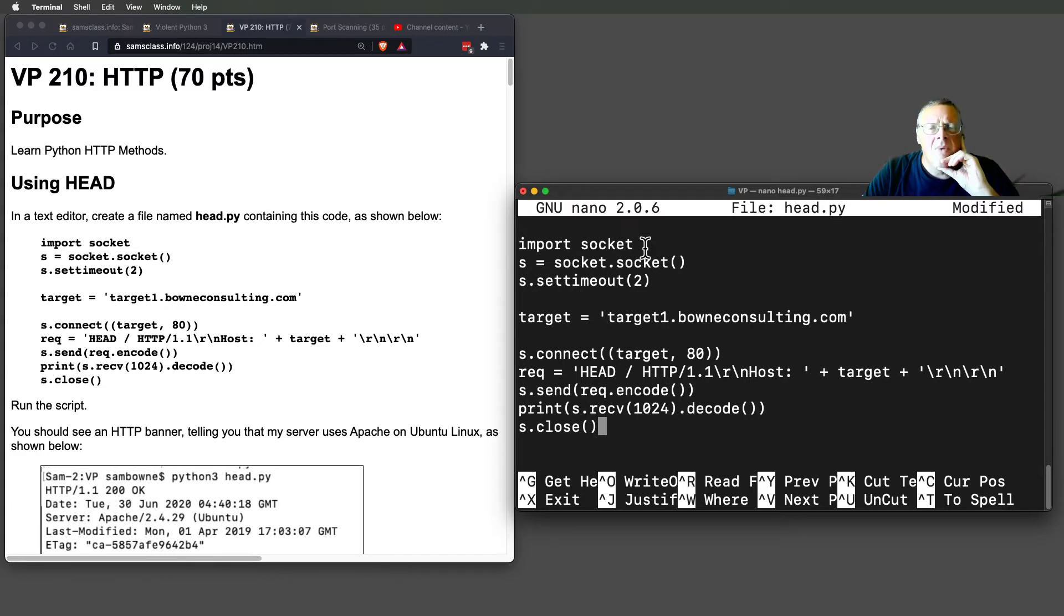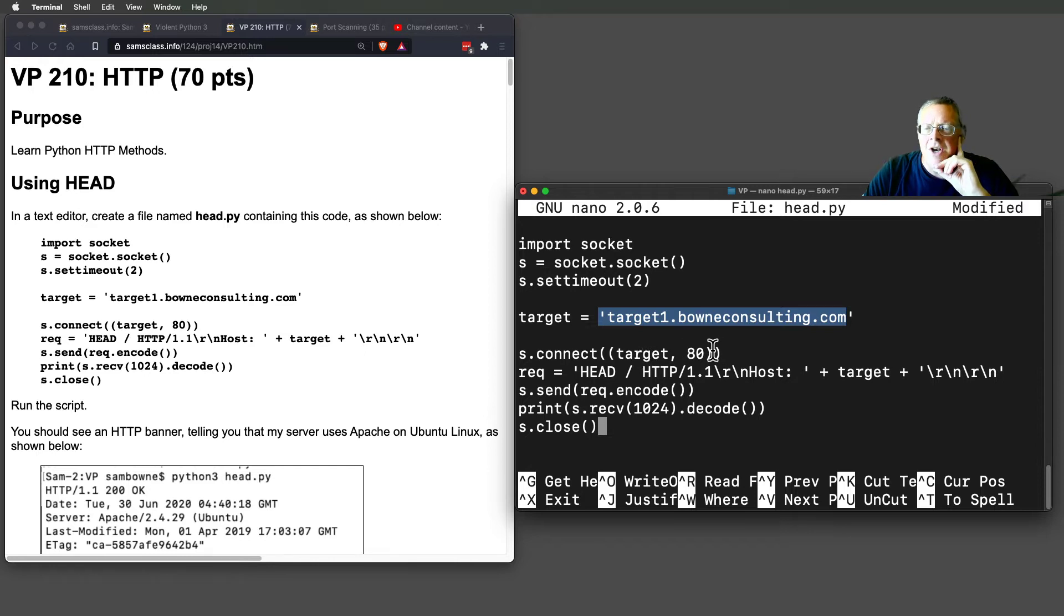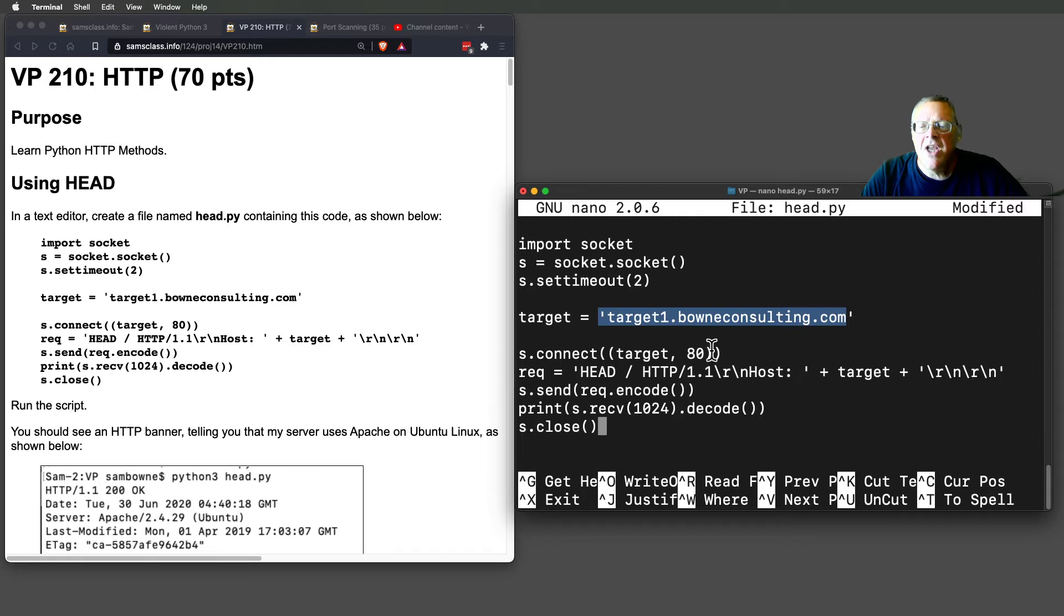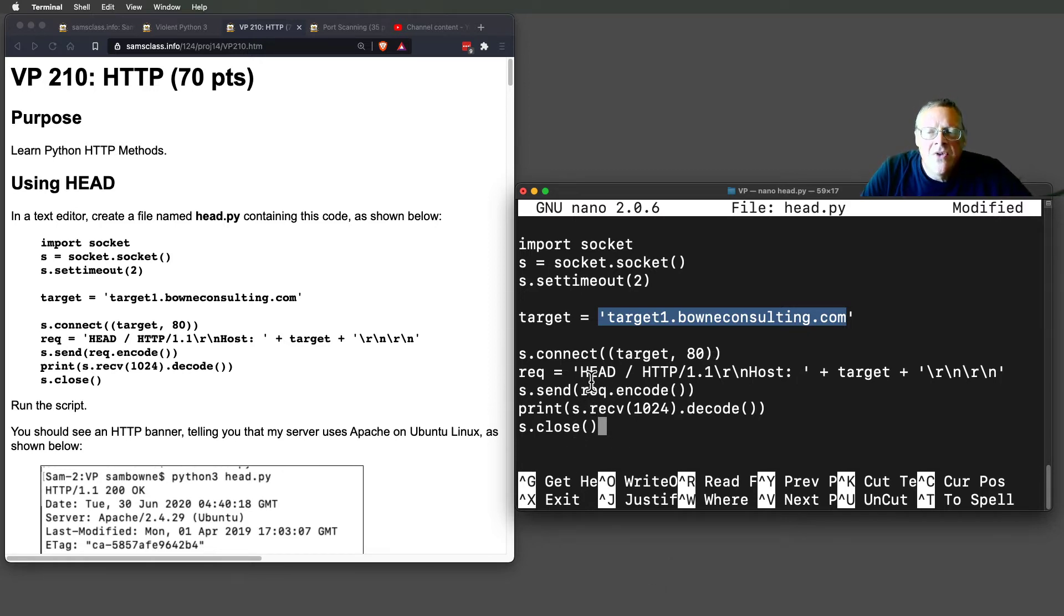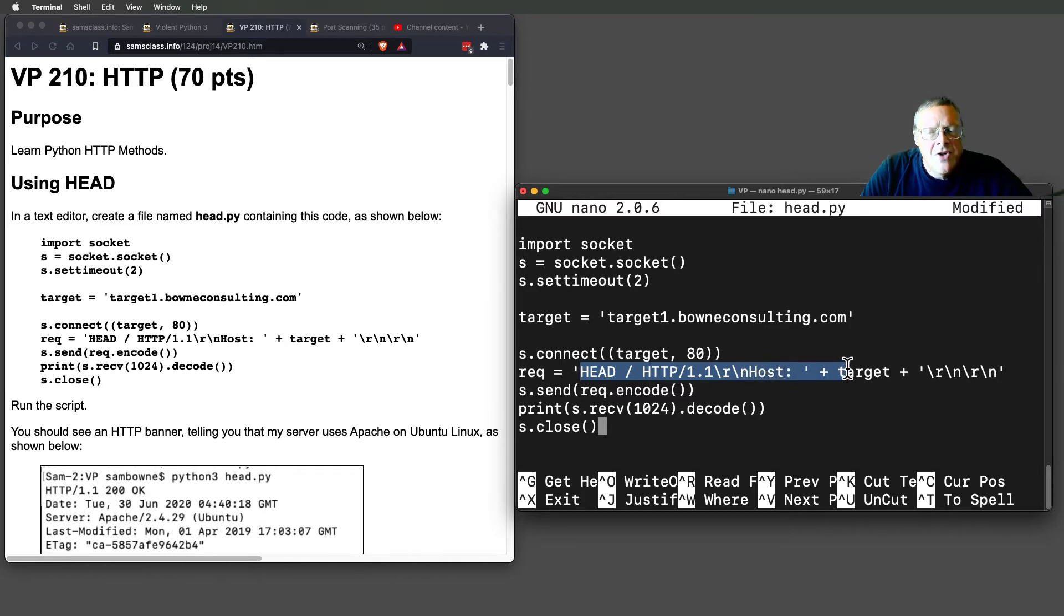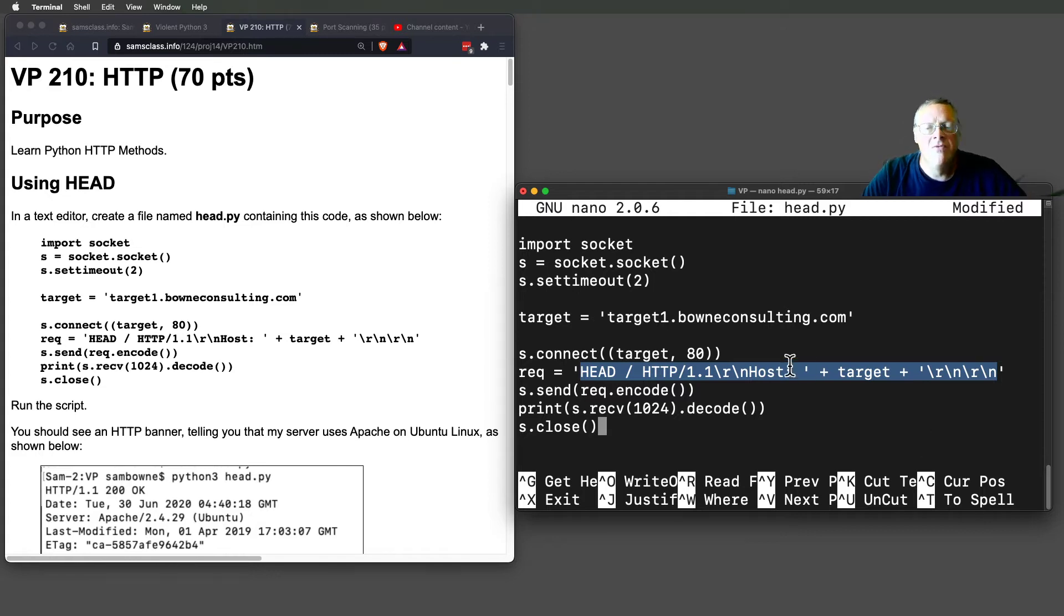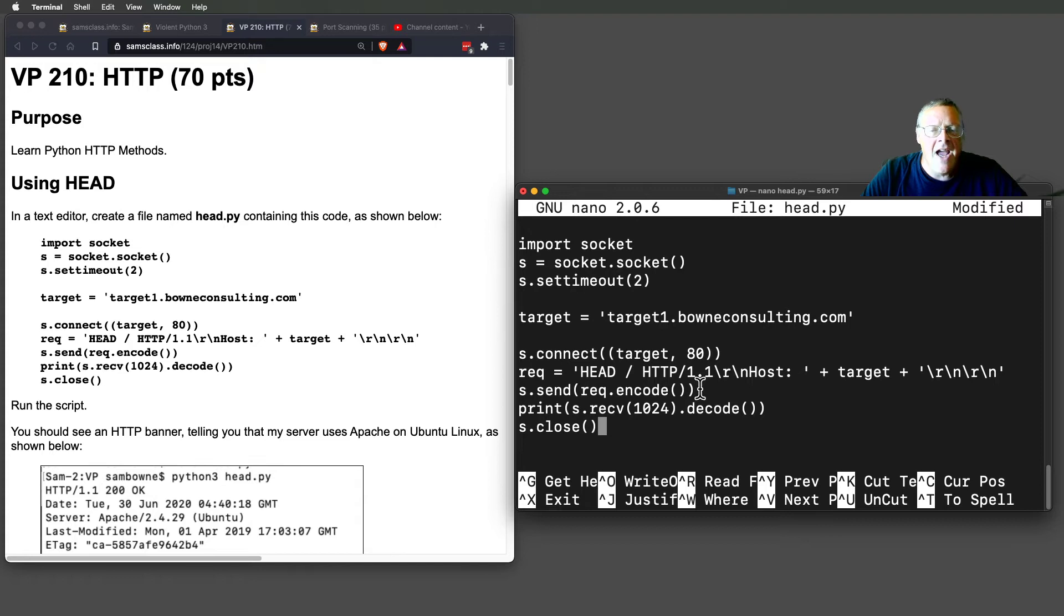It imports the socket library, sets my timeout to two seconds, defines my target URL of the server I'm talking to, and connects on port 80. After it connects, there is no banner. So instead of trying to read data from the server, I send more data. That data is this request: HEAD / HTTP/1.1, then a carriage return and line feed, then the name of the host, and then two carriage return line feeds. That is the simplest HTTP request that just asks for a banner from the server telling me what version of server software it's using. And so I send that and print whatever comes back.